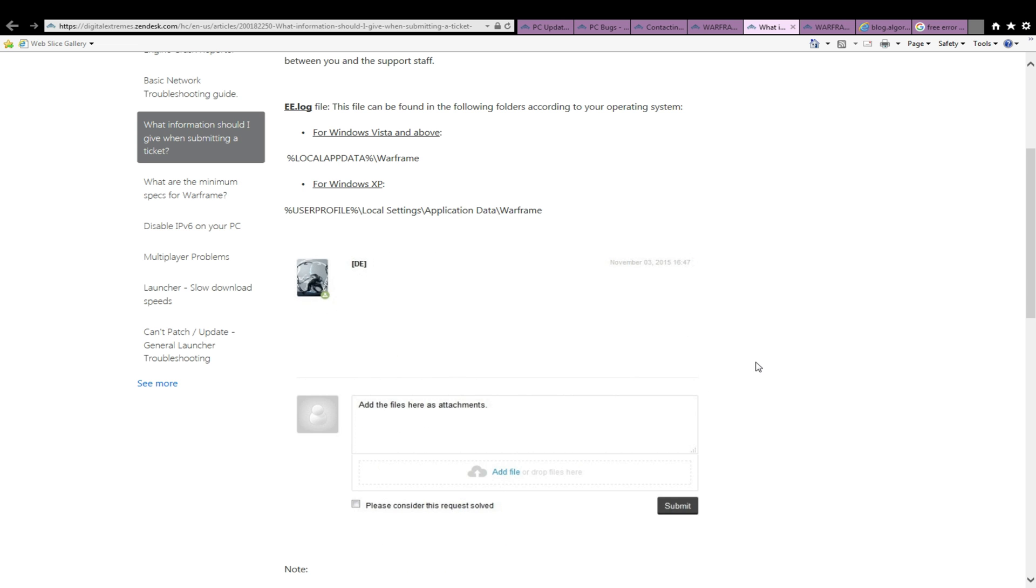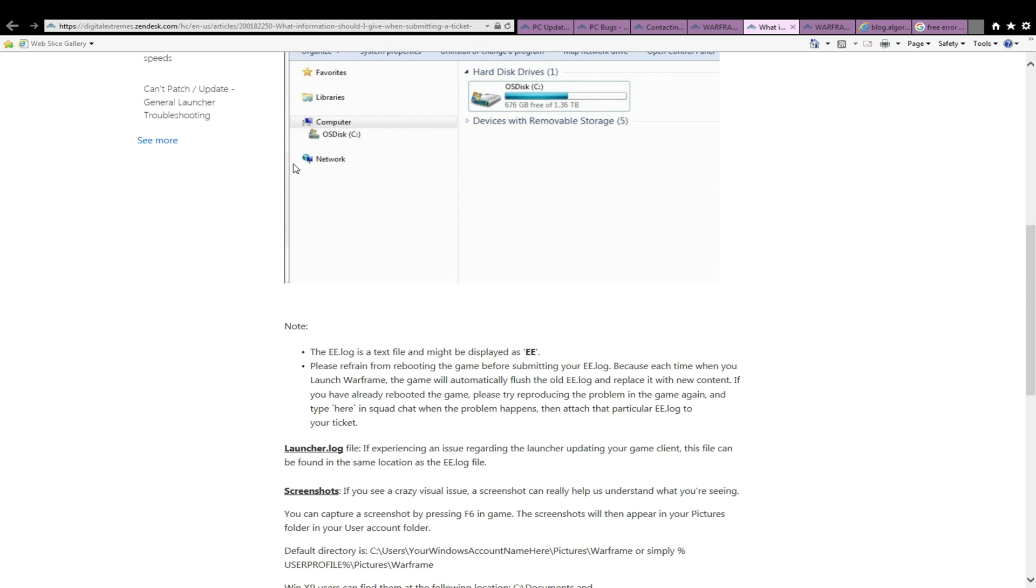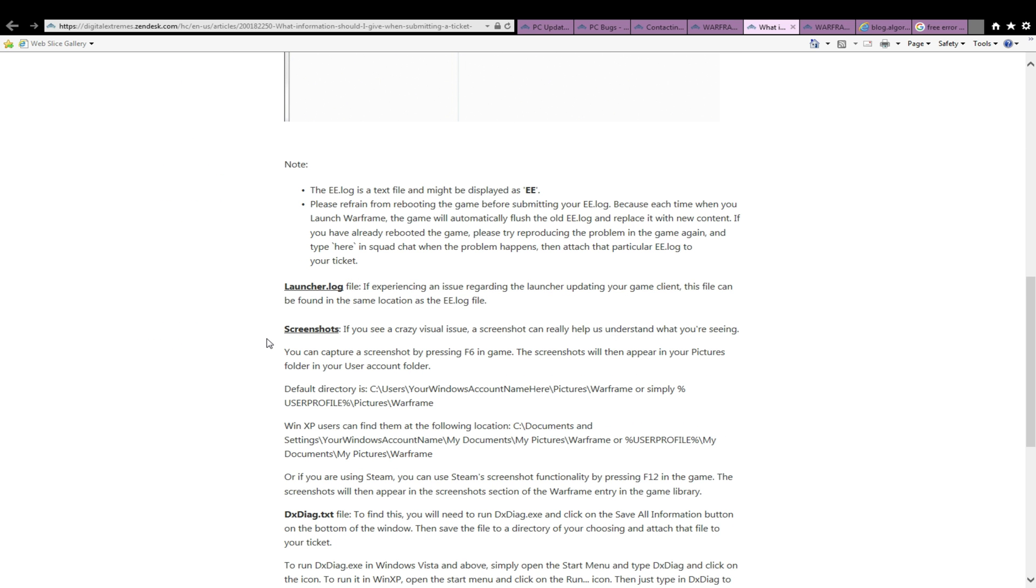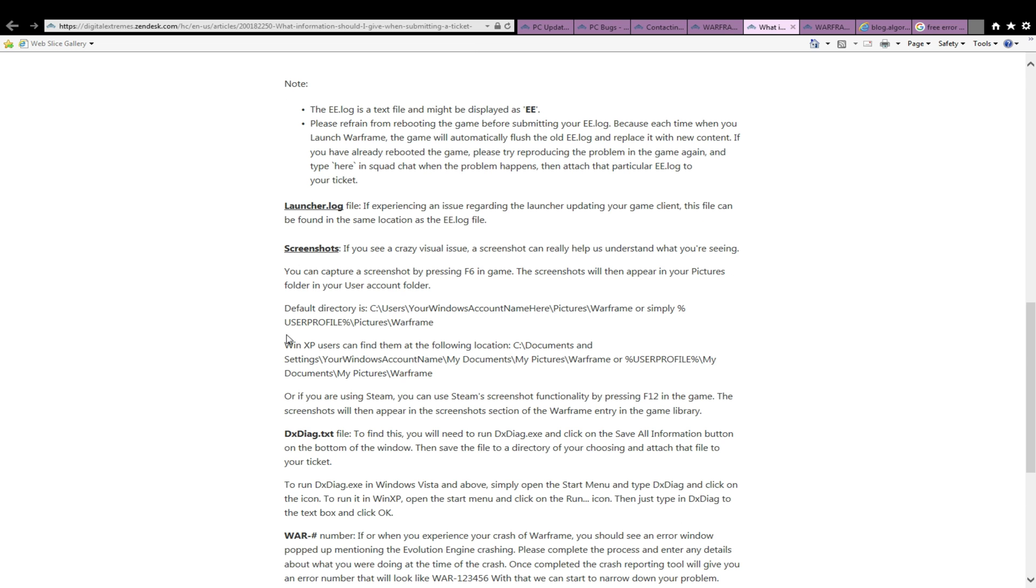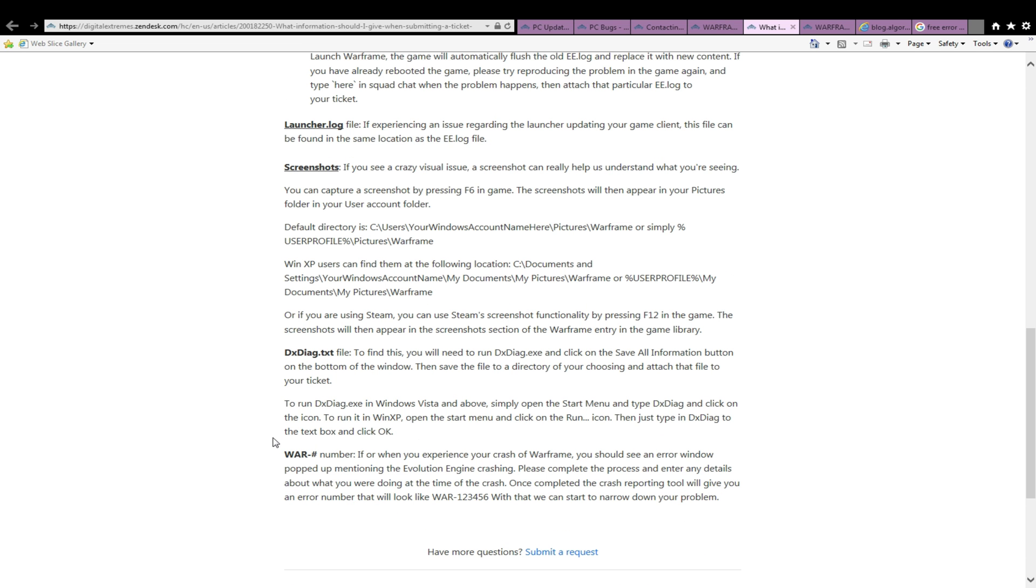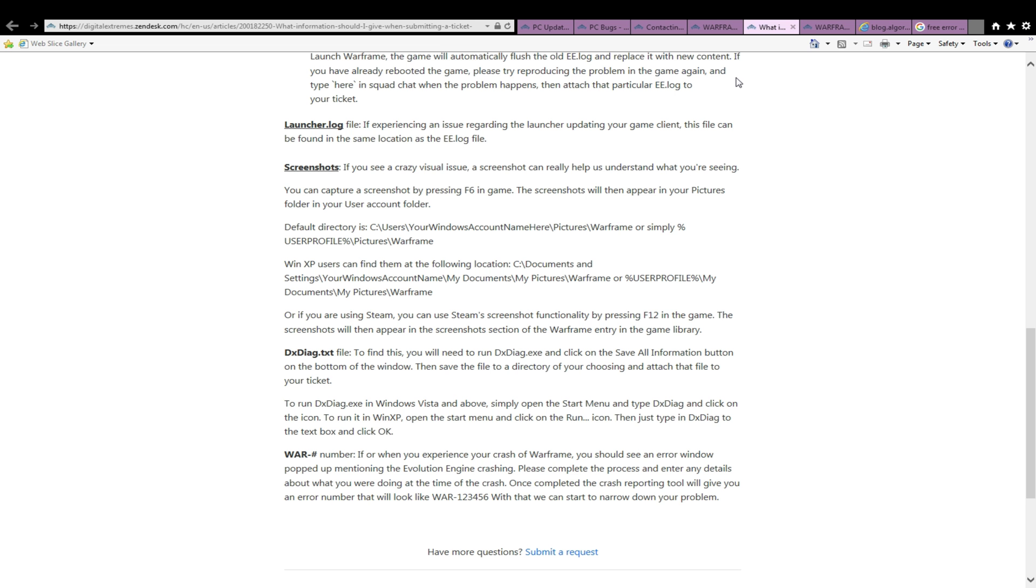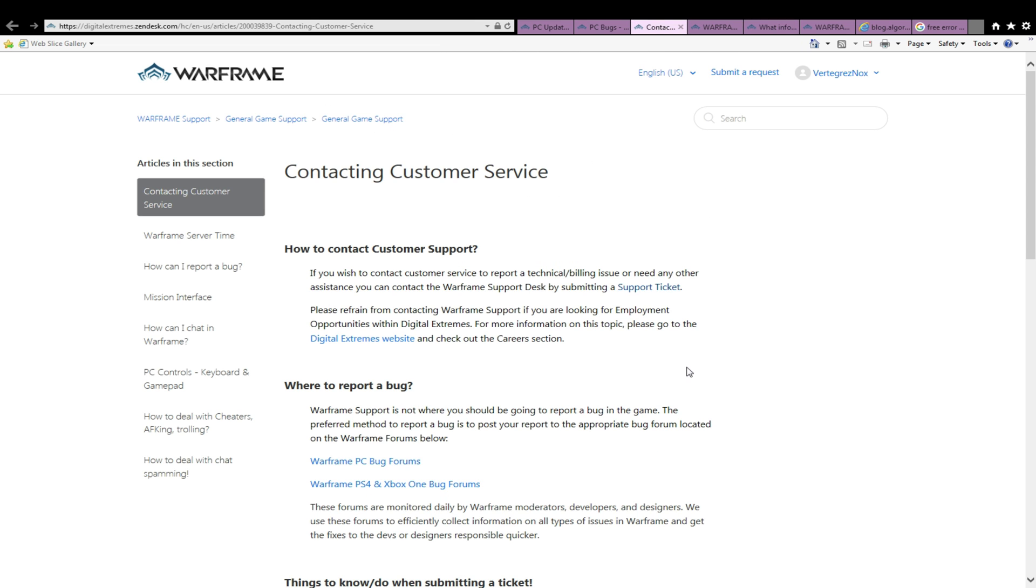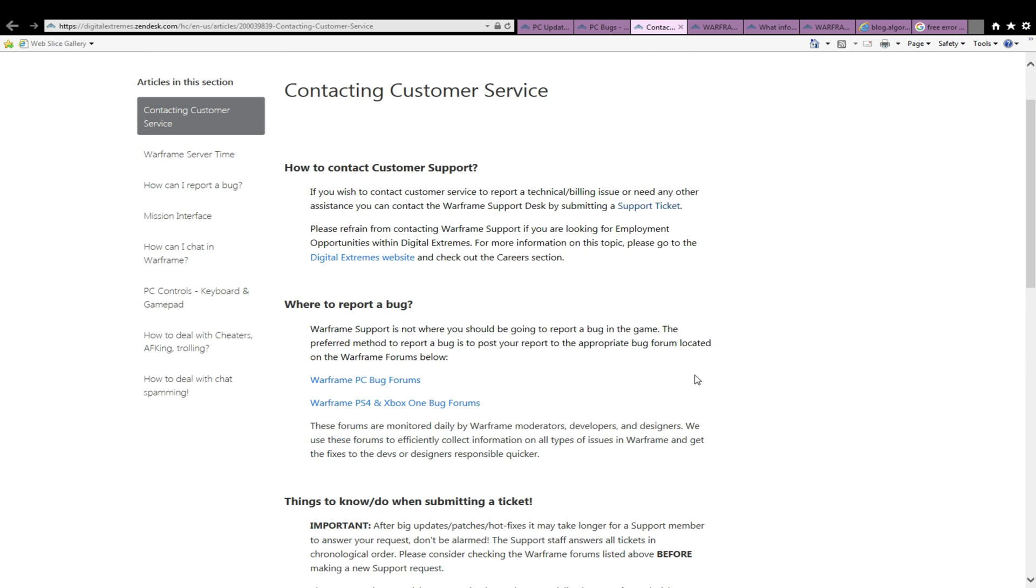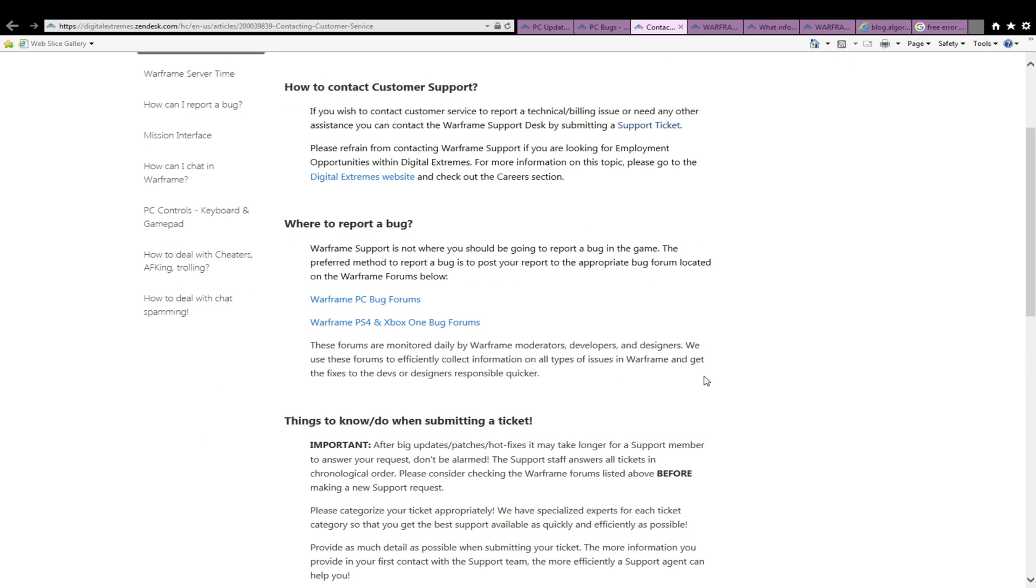If you have a question for support, they will be happy to assist you, and 99% of the time they will not need the EE.log file or the DX diagnostic file, although a screenshot is almost always helpful and can be attached to your ticket submission.